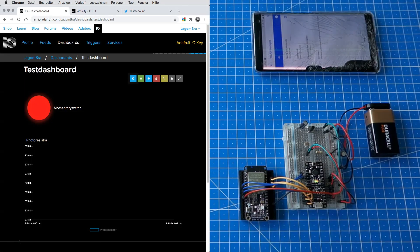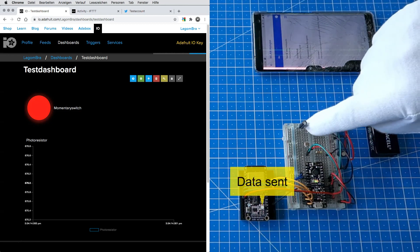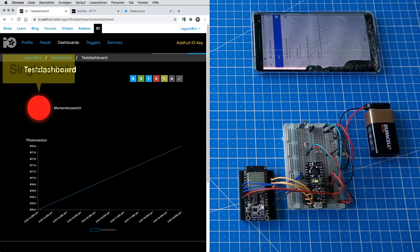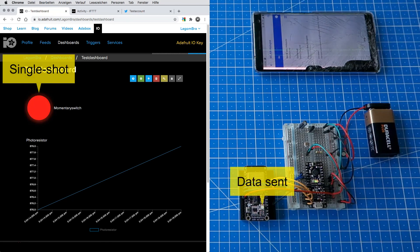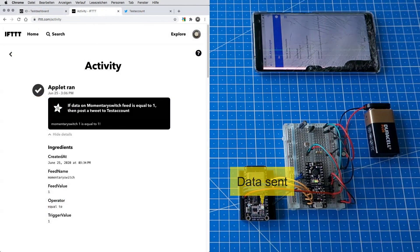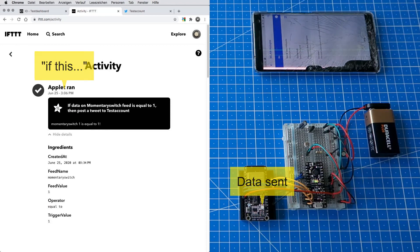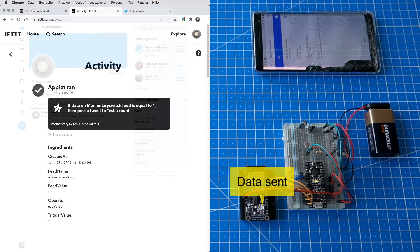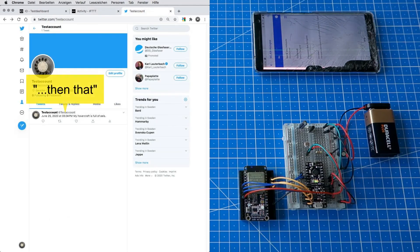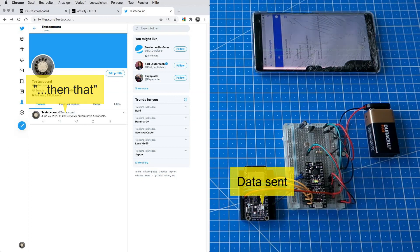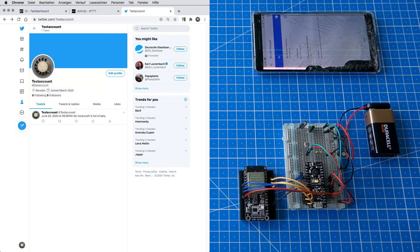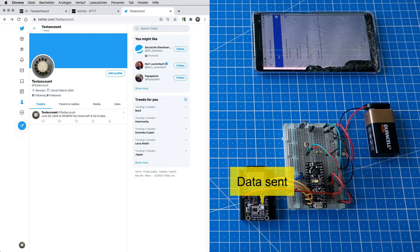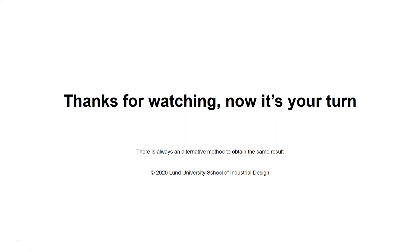The code ensures that no matter how long the button is pressed, only one signal is transmitted. On IFTTT, we see that our applet picked up the Adafruit.io momentary switch button state and posted a tweet. On Twitter, we see that our tweet arrived 28 minutes after IFTTT was triggered. For an alarm, a text message is better. And now, it's your turn. Thank you for watching and listening.